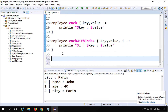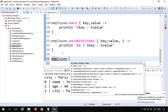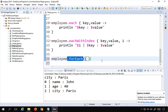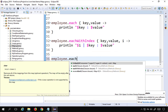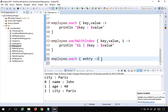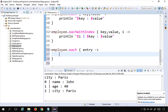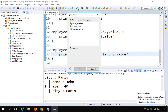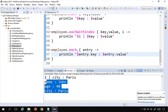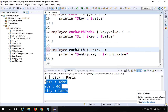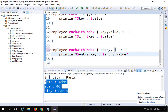Another way to iterate is using employee.each with an 'entry' variable in the closure. Using entry.key and entry.value, I can access the keys and values. I'll say println "$entry.key $entry.value". Running this also prints all keys and values. We can also combine this with eachWithIndex to get the index position as well.